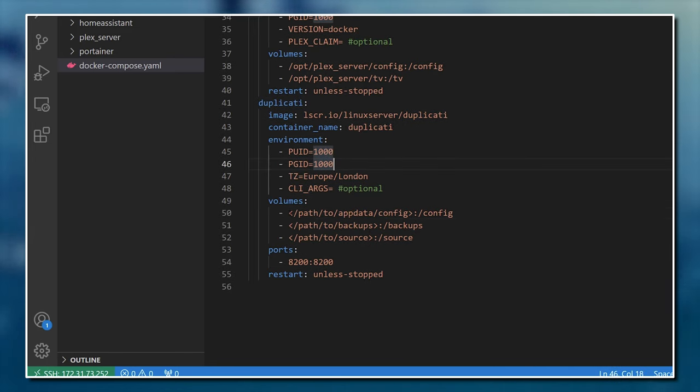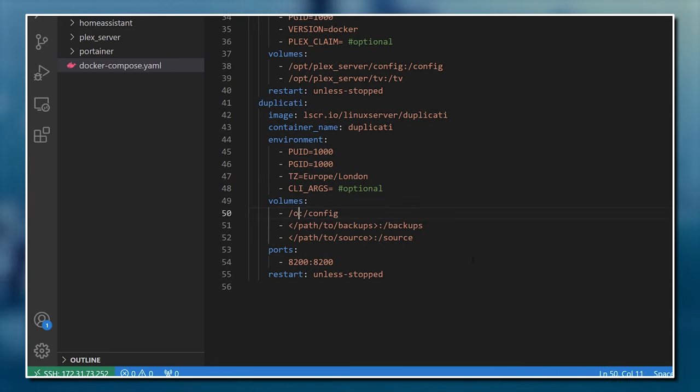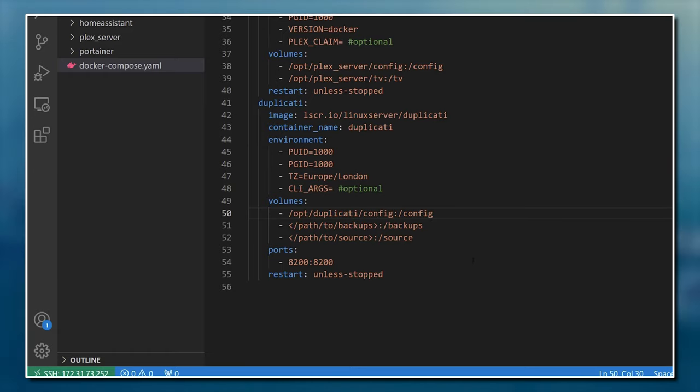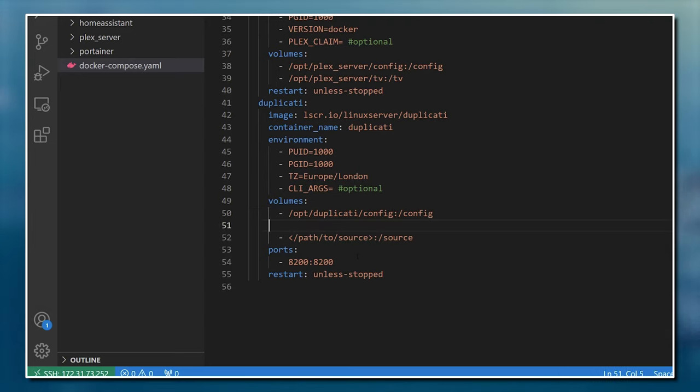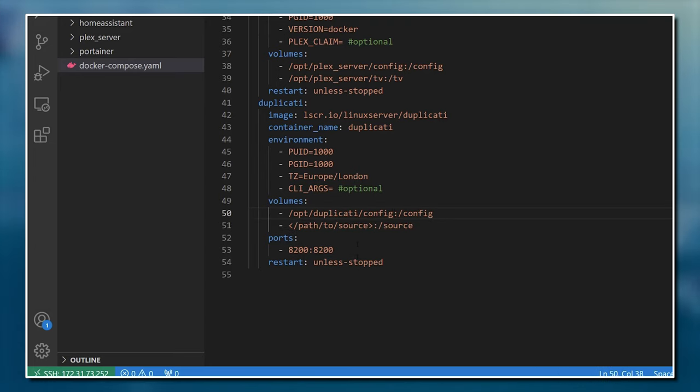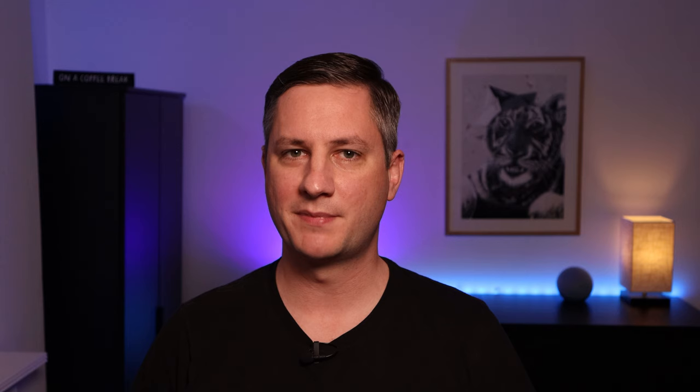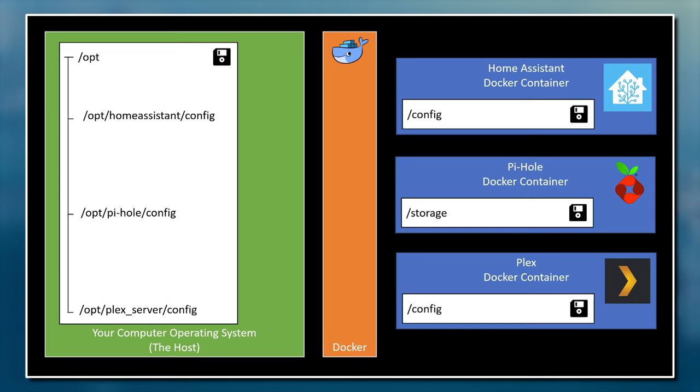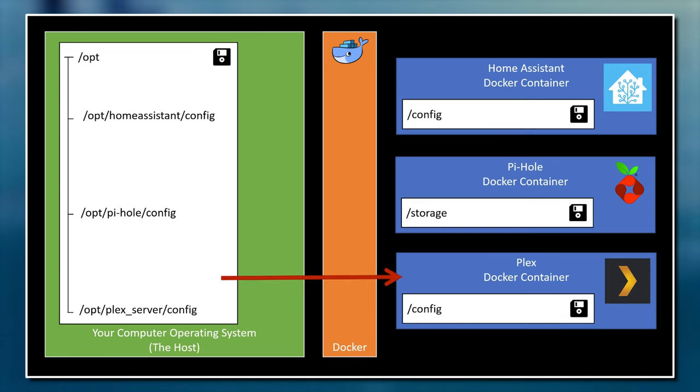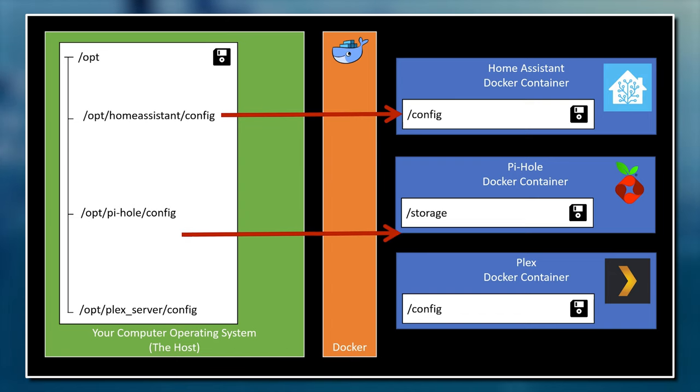You can see here the image that it is going to use to create this container, and the name of the container itself, both of which I'm happy with. As usual, I'm going to change the data volumes that are mounted to the container so that the configuration of this container is stored in my /opt directory. I'm also going to delete the second entry, which I don't need because I'm planning on backing up my files to Google Cloud rather than a local disk. I'm also going to map my entire /opt directory to the /source directory in the container.